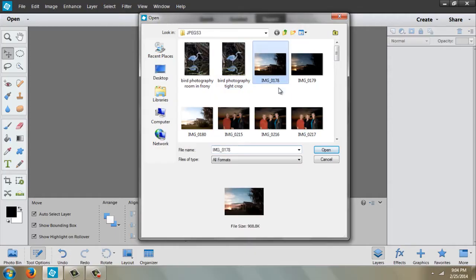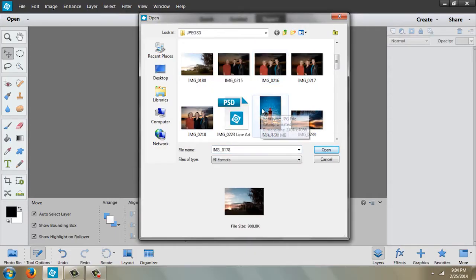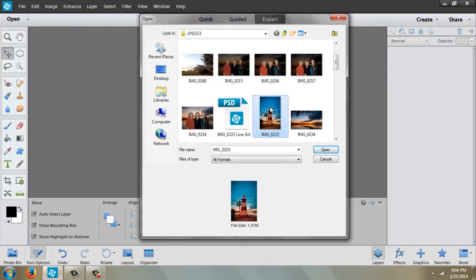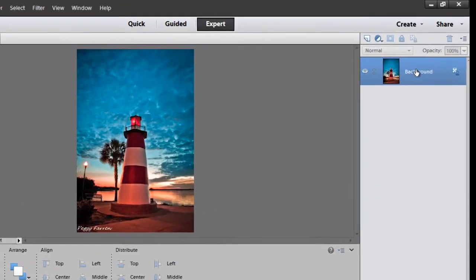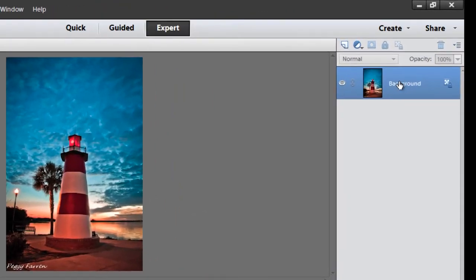The first thing we're going to do is open a picture. I am going to open this picture right here and go over here to the layers palette and make a copy of the layer.